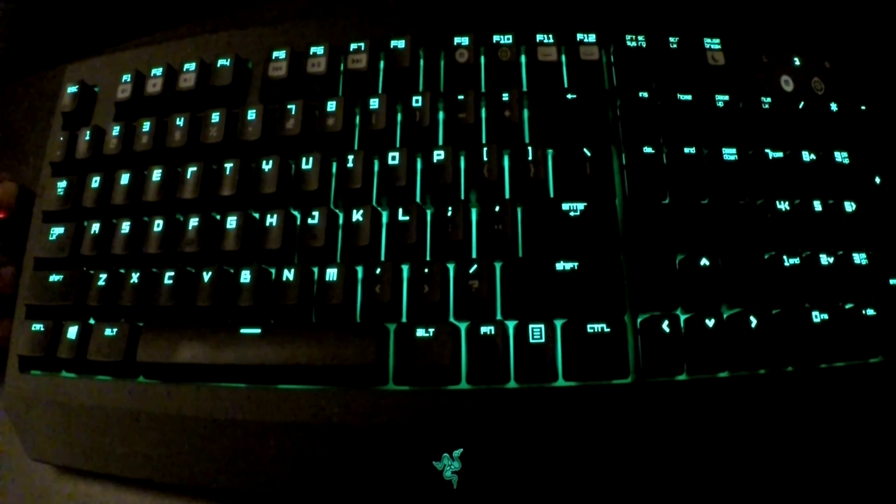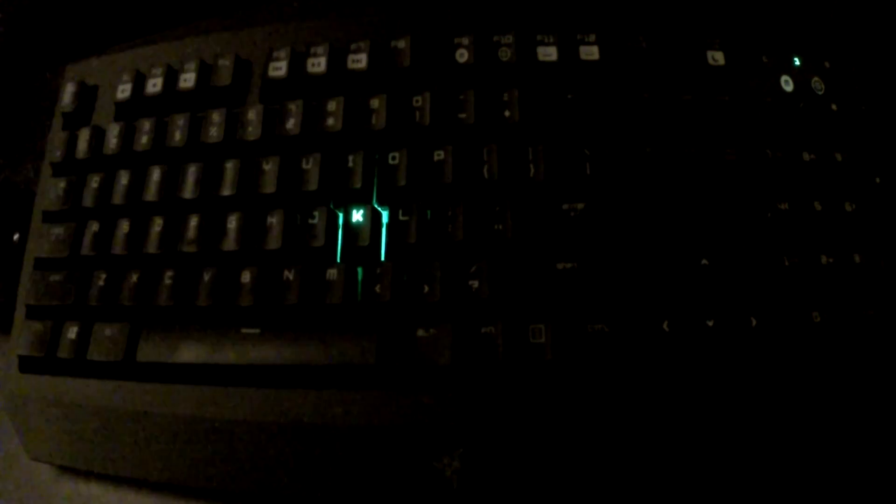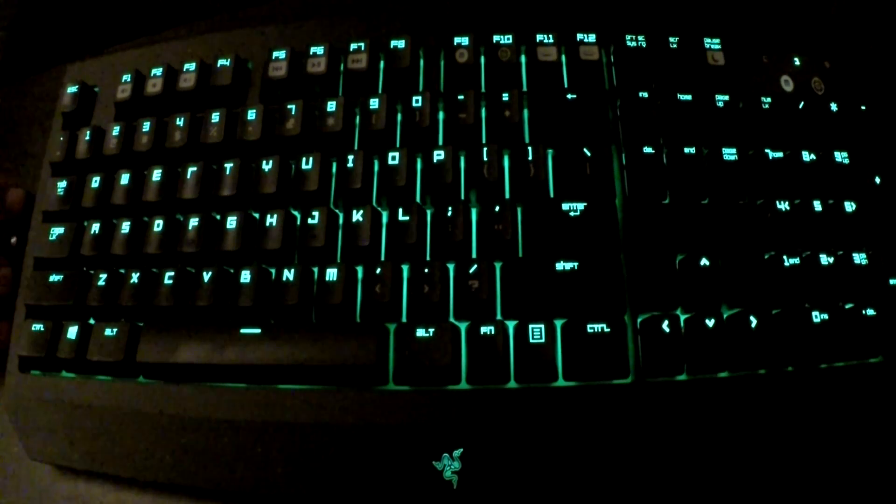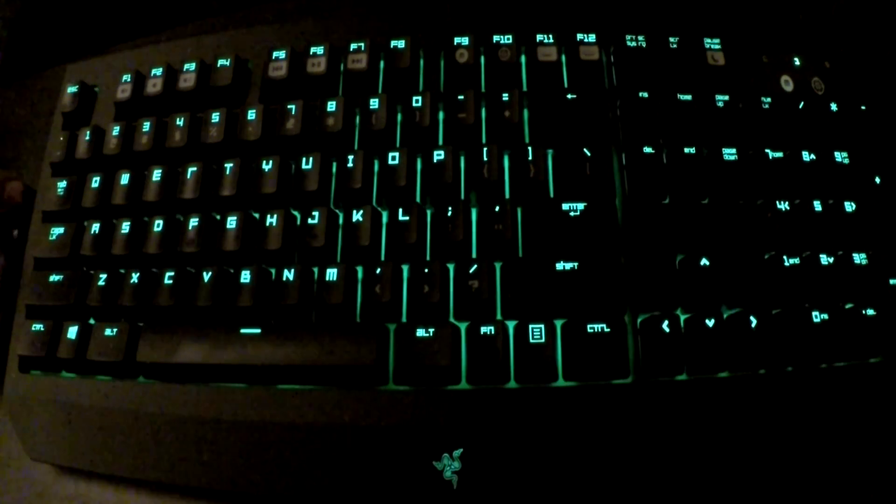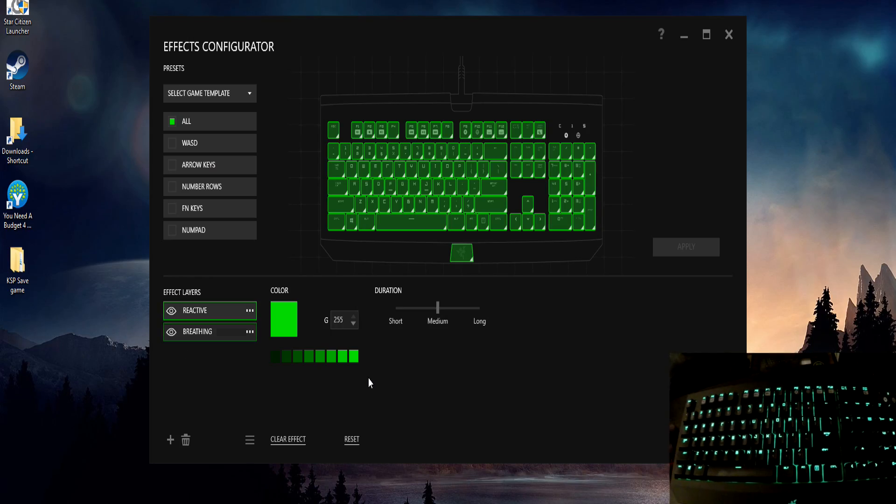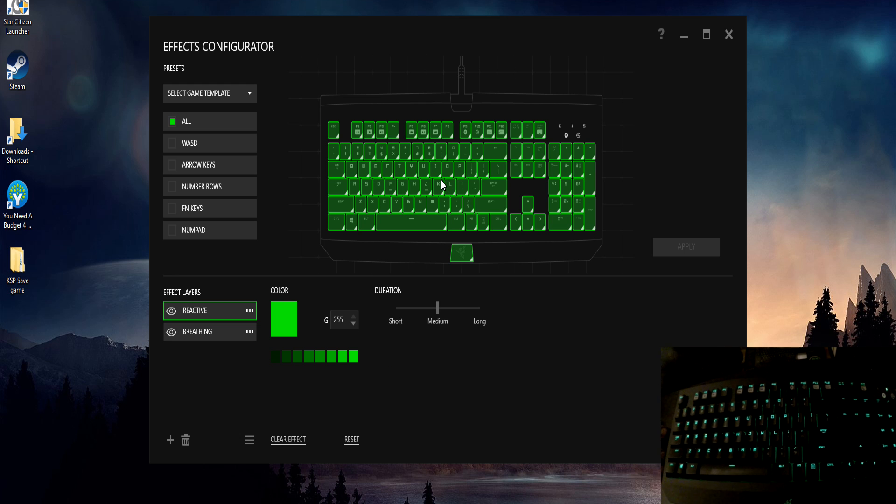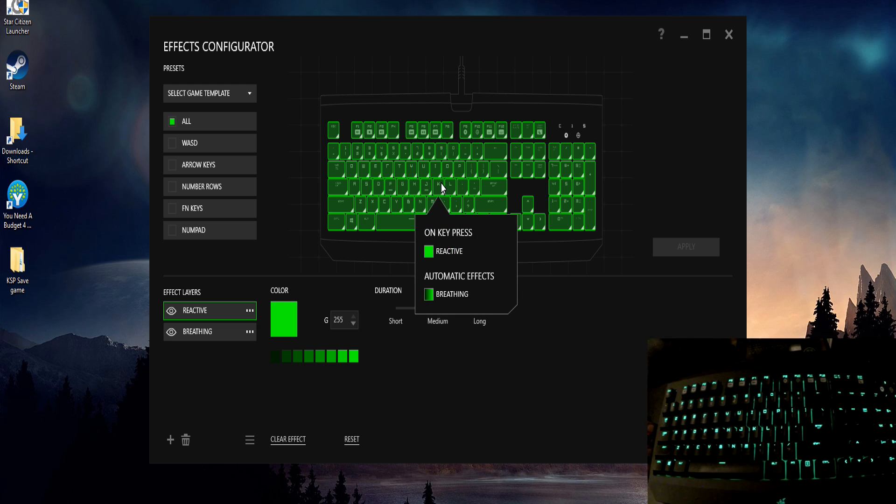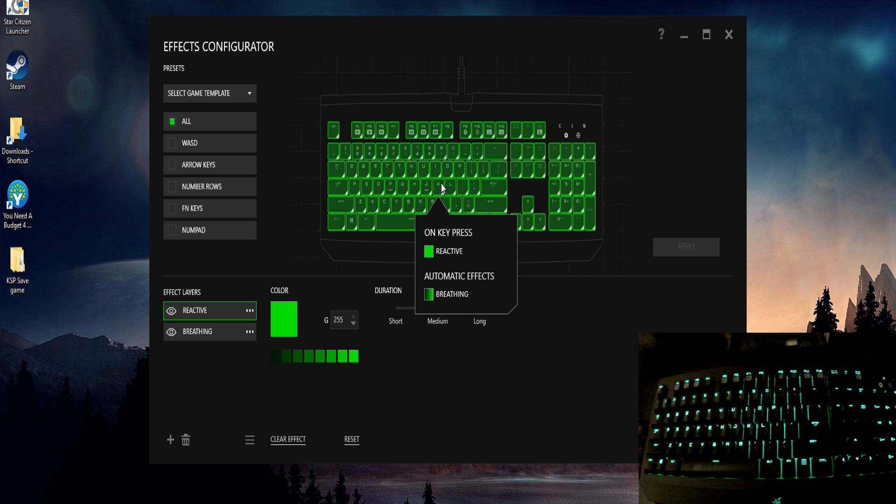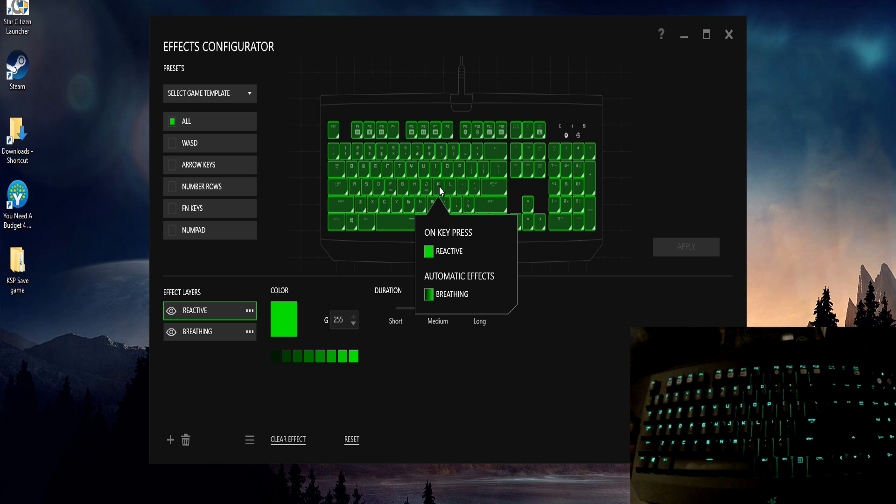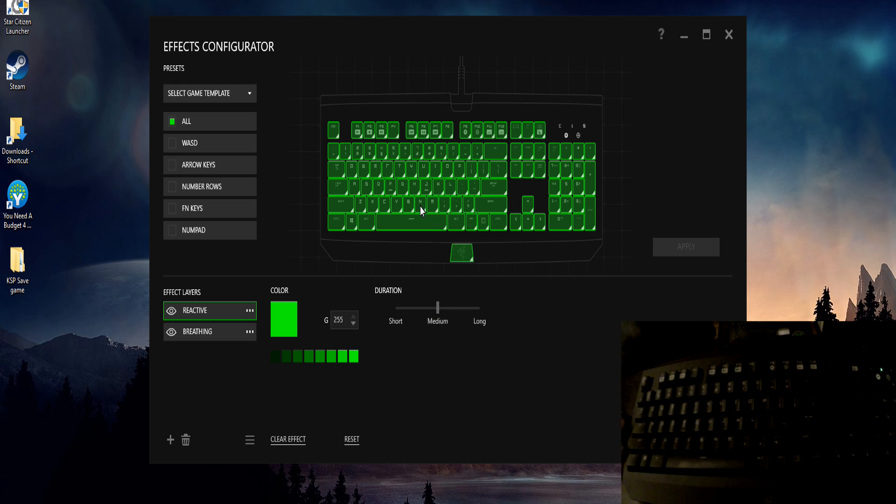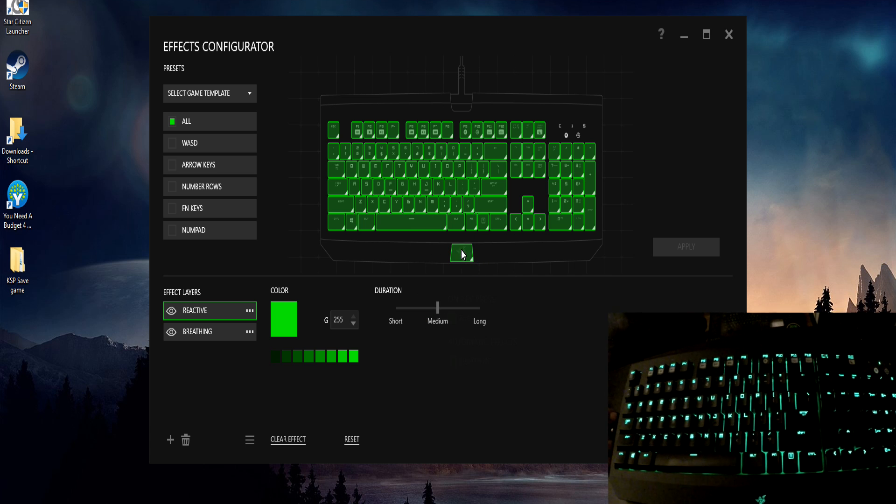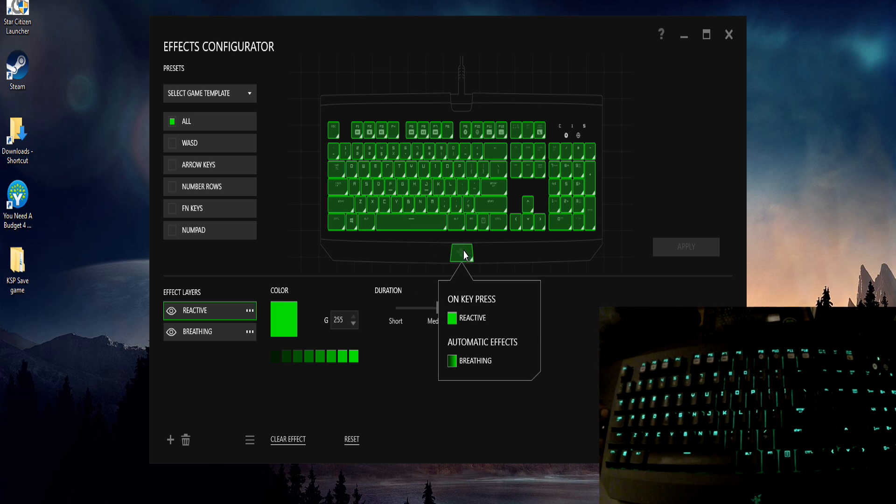And then of course you can change your light amount to anything you want where you'll still get the key presses at any time because the reactive layer is my top layer as you can see there. So that's basically how you'll stack layers together. If you just hover over any key here it'll show you on key press you can do reactive breathing, you can do any combination of keys basically.